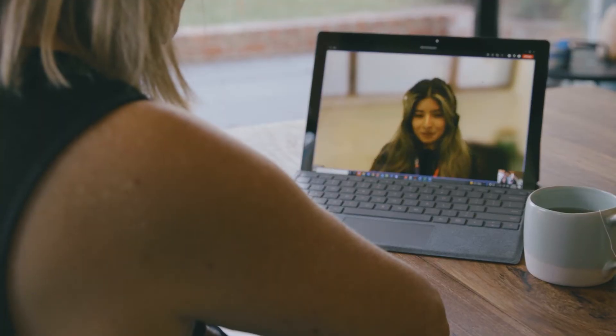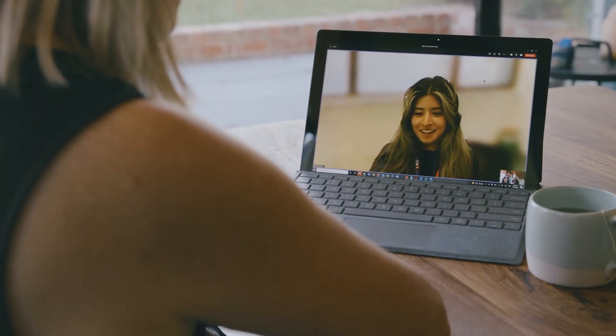Although you'll be studying at home, you won't be studying alone. With ACU online, you'll have access to ongoing real-life support.